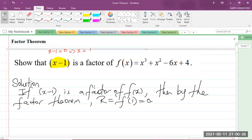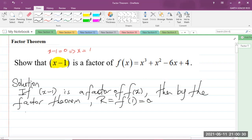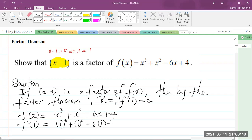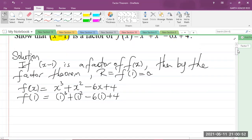So we are given that f of x is equal to x cubed plus x squared minus 6x plus 4. So f of 1 is going to be equal to 1 cubed plus 1 squared minus 6 times 1 plus 4. Anywhere that we see x, we substitute 1.